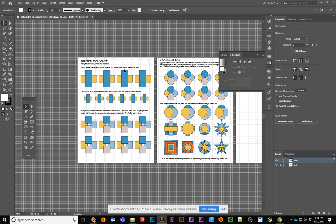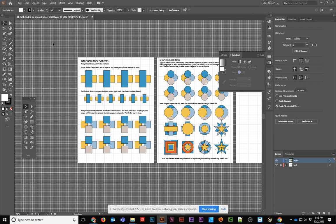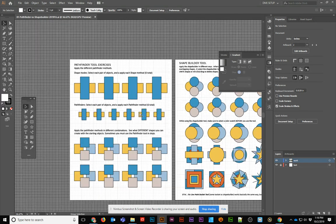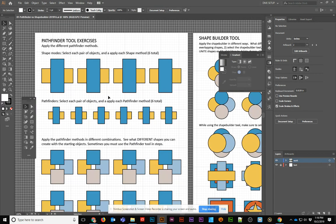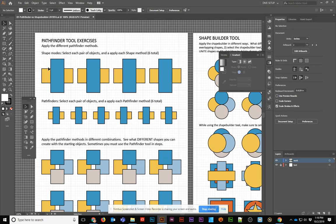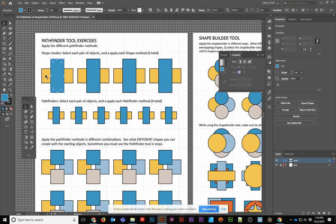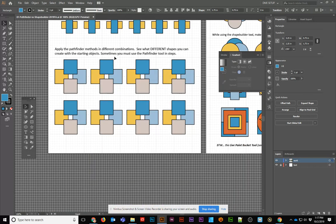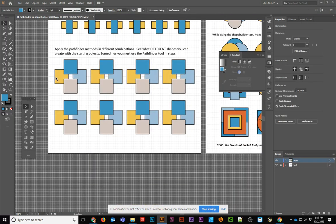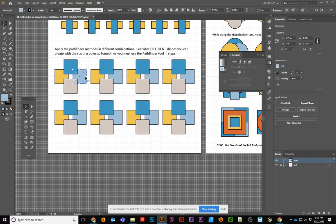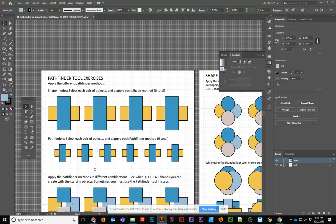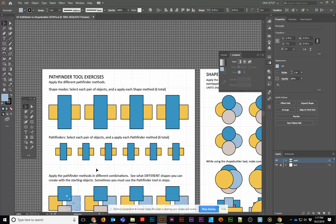You want to begin by opening up the starter file, and you could create your own if you needed to. The Shape Builder and Pathfinder tools are how you make more complex objects in Illustrator. I have two different objects for all of these on the first part, and then I have four different objects, and I've given them a different fill just so you can see what happens when we apply the fills.